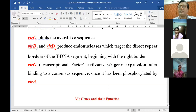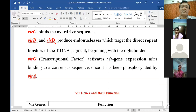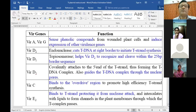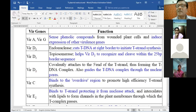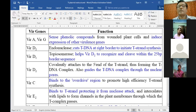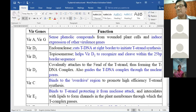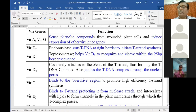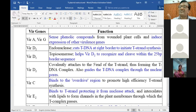We can have a detailed account of these vir gene actions. VirA and VirG sense the phenolic compounds from the wounded plant cells and induce expression of other virulence genes. VirD2 has the endonuclease property - it cuts T-DNA at the right border to initiate T-strand synthesis.